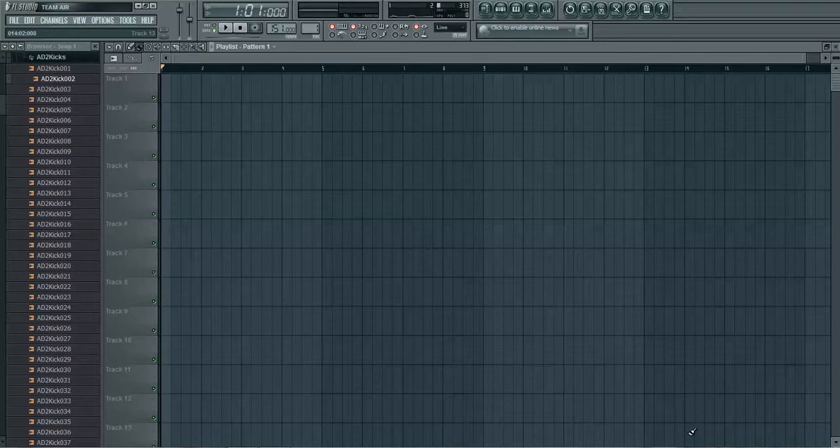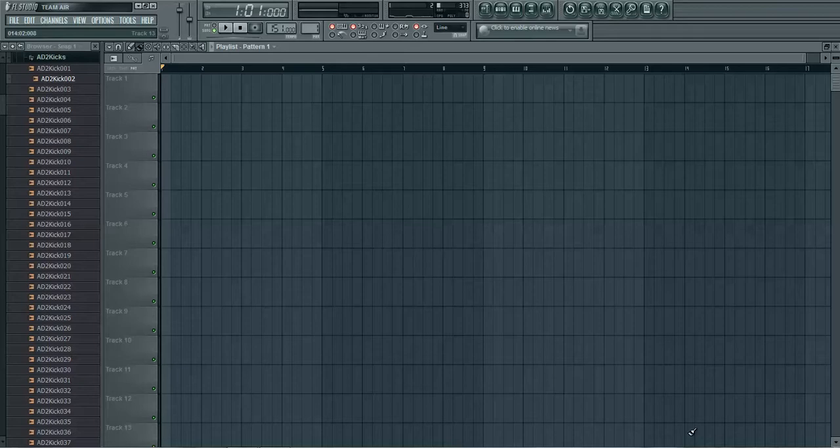What's good YouTube? It's your boy HiSong. I am here at imixandmaster.com Studios bringing you another FL Studio tutorial and today I'm gonna show you how to create patterns.